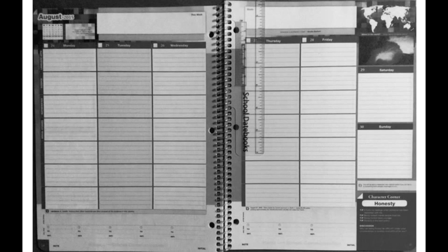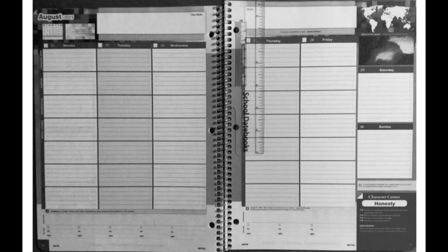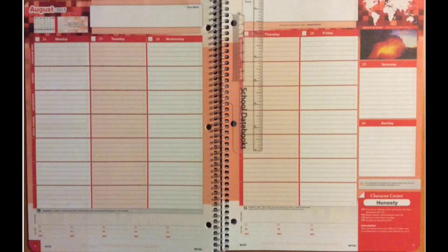If you use your planner correctly and have it with you every day, you're going to have the best school year ever and your planner will really come alive. Remember, keep it 100.